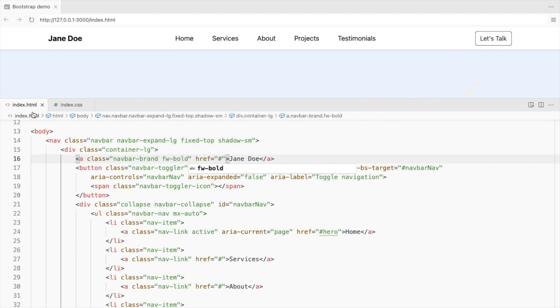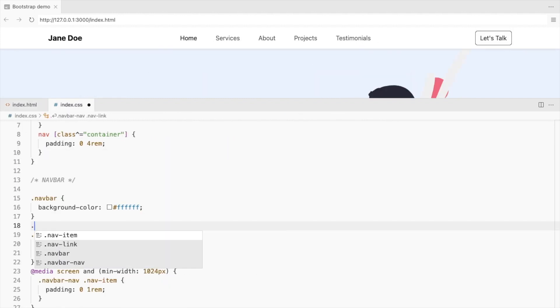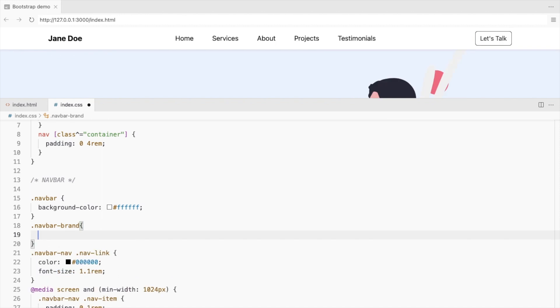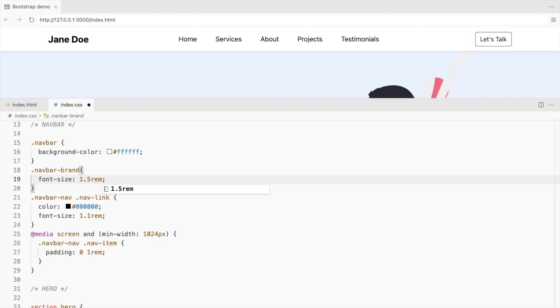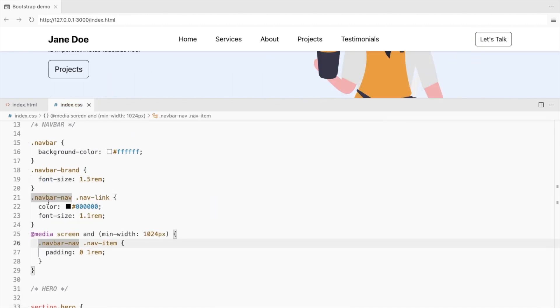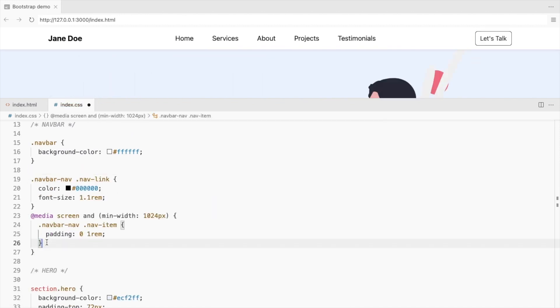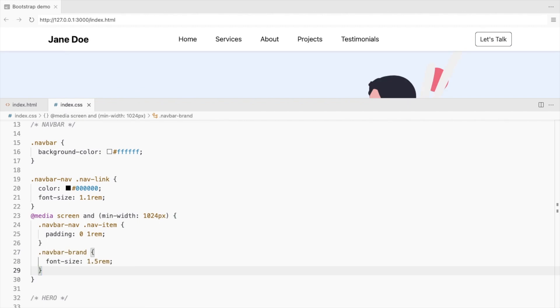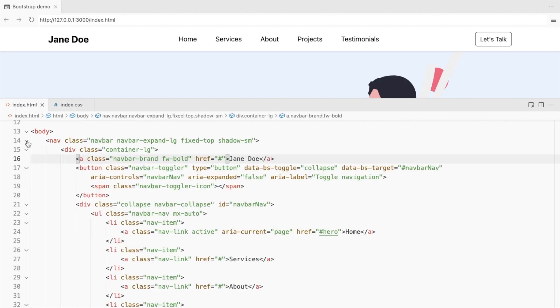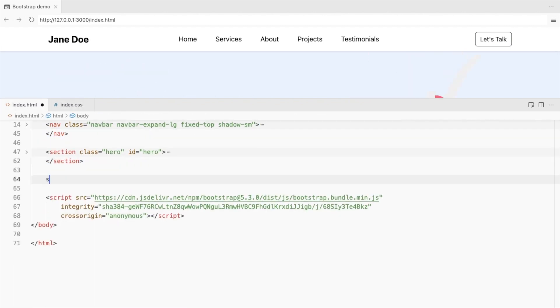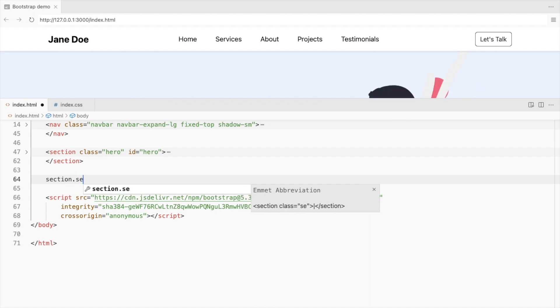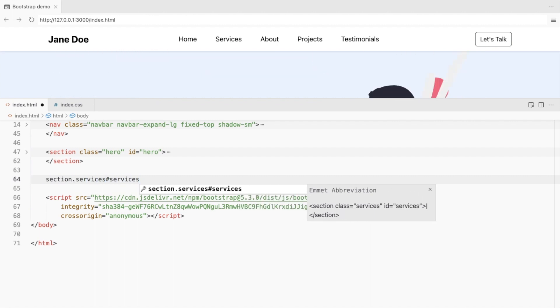Increase the font weight for the navbar brand and increase its font size on larger screens. Okay, so the next section of our website is services.